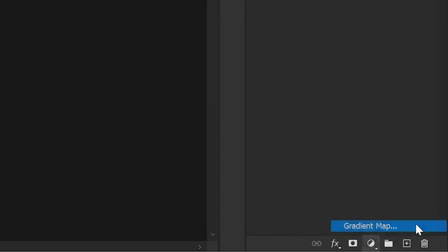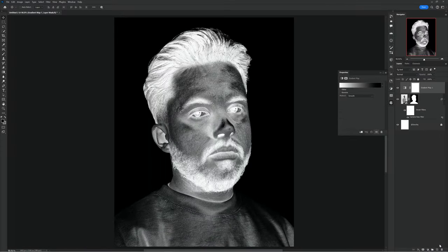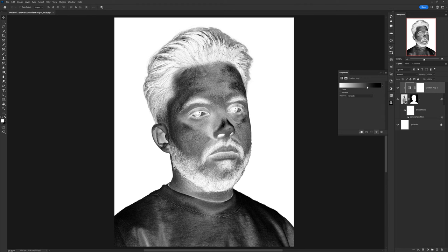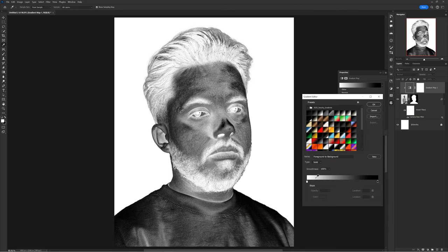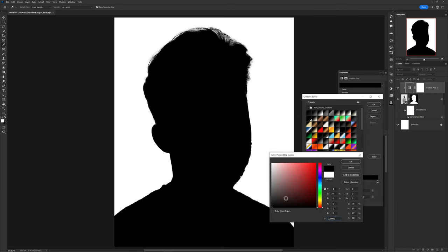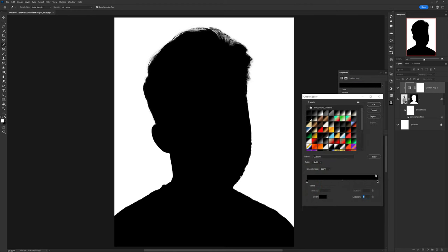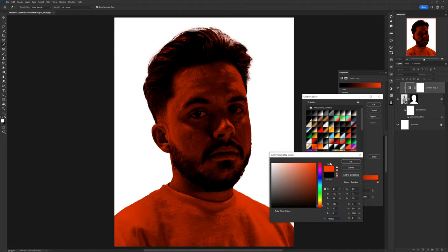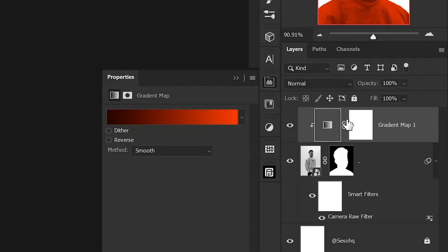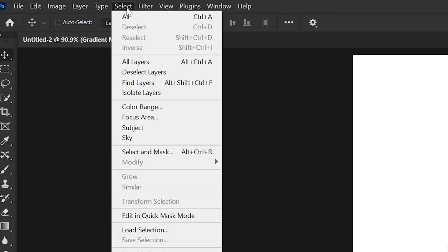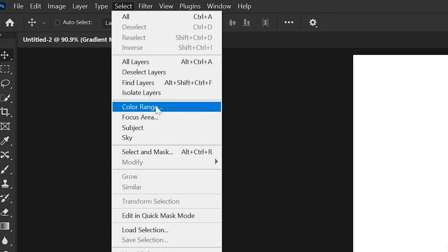Apply a Gradient Map under your adjustments and clipping mask the gradient to your photo. This time it's not an inverted gradient — the gradient should have a dark tone on the left for the shadows and a color on the right for the highlights.